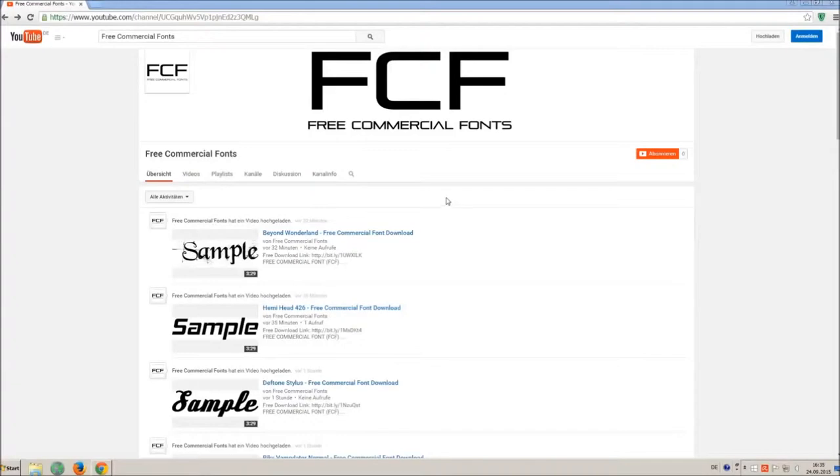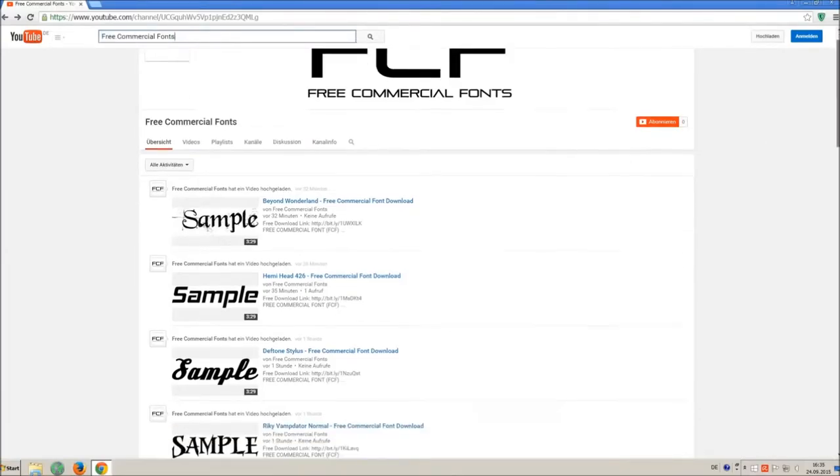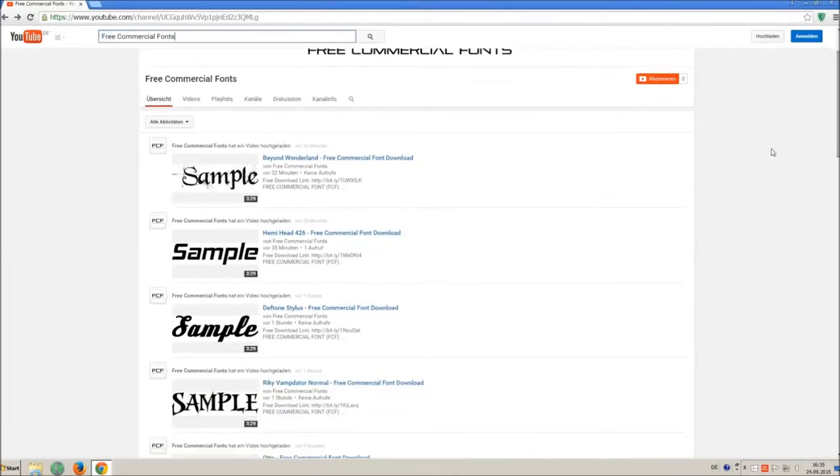Hello my friends and welcome to FREE Commercial Fonts. Congratulations, you have found the ultimate font channel with over 4000 different fonts.